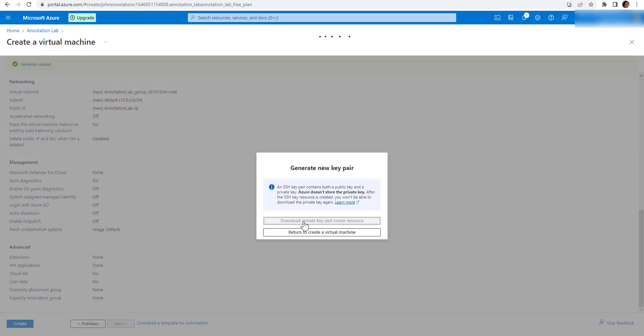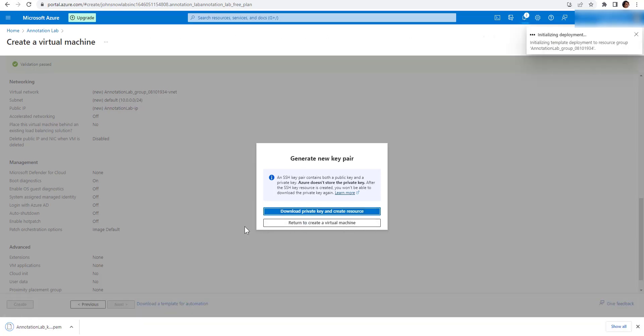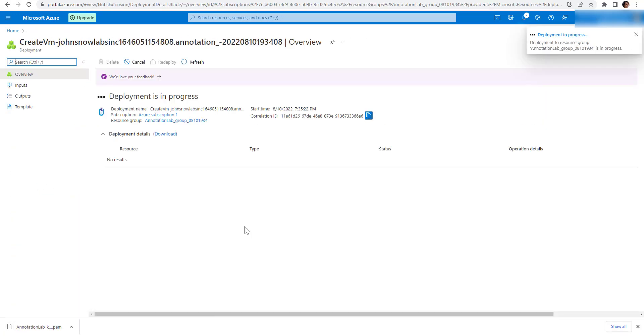On the pop-up, you are asked to generate a new key pair for SSH access to the machine. Make sure you download the private key and keep it safely.